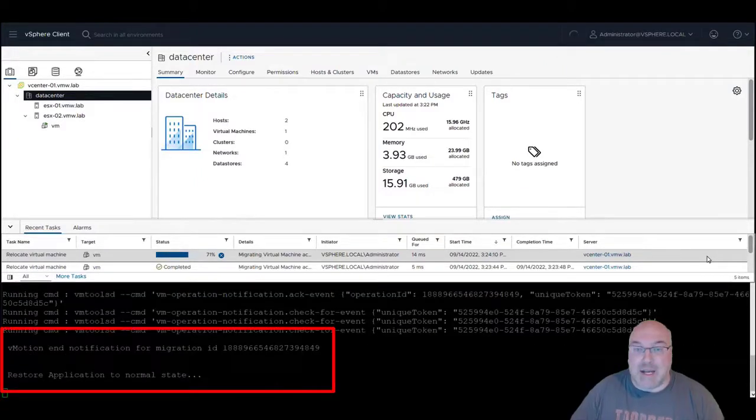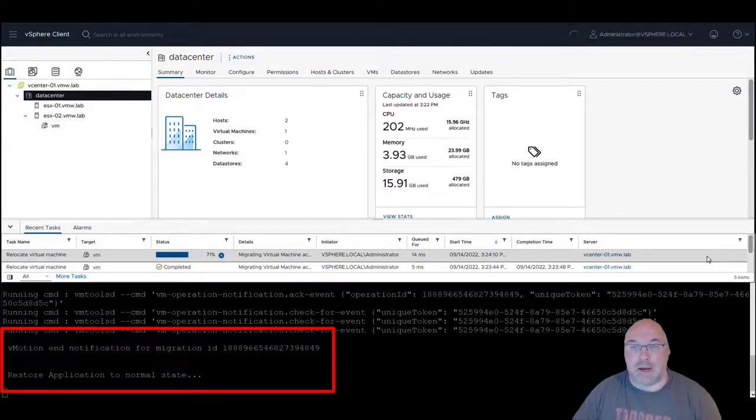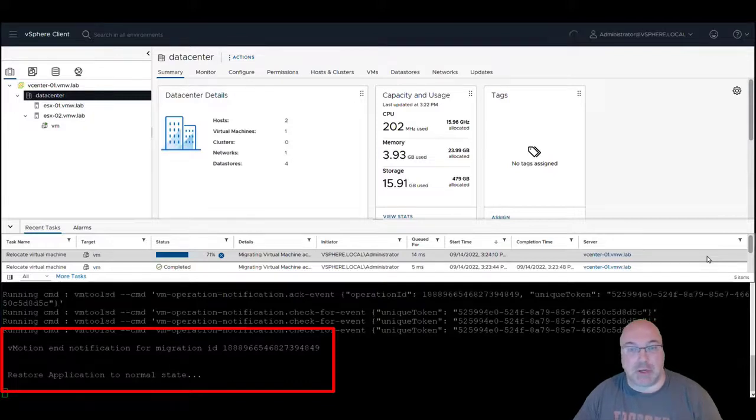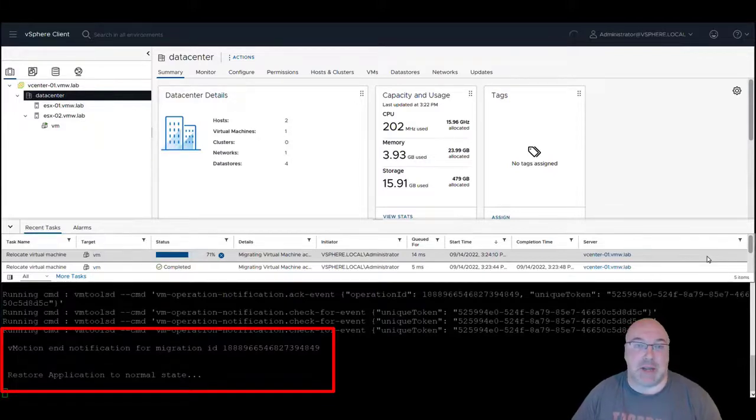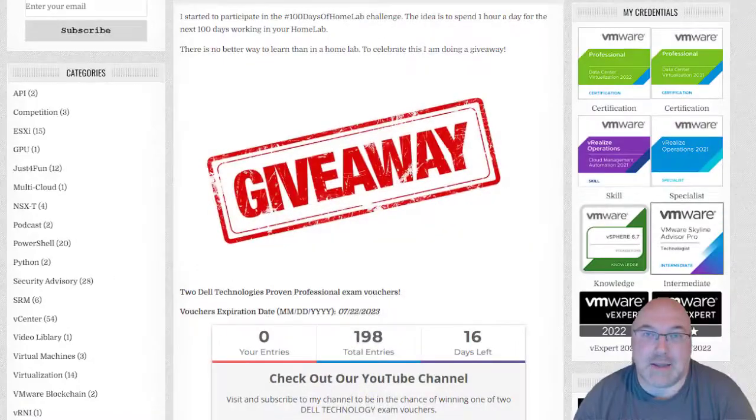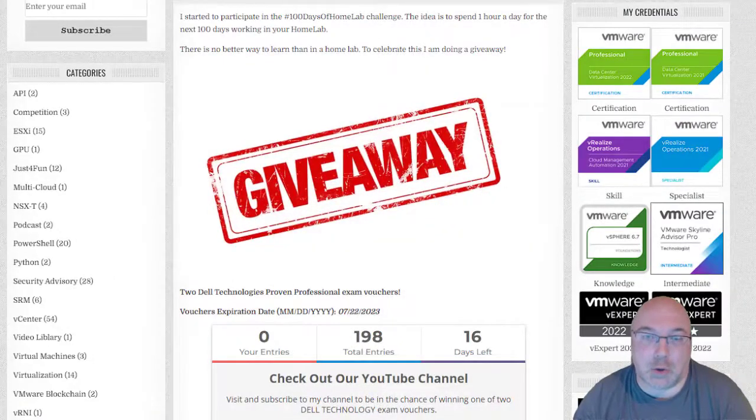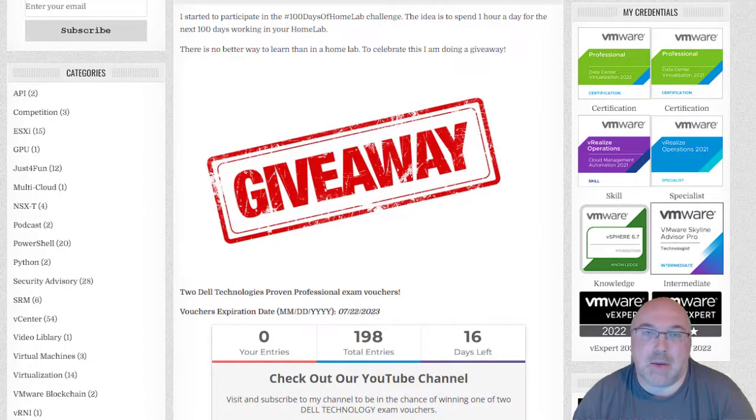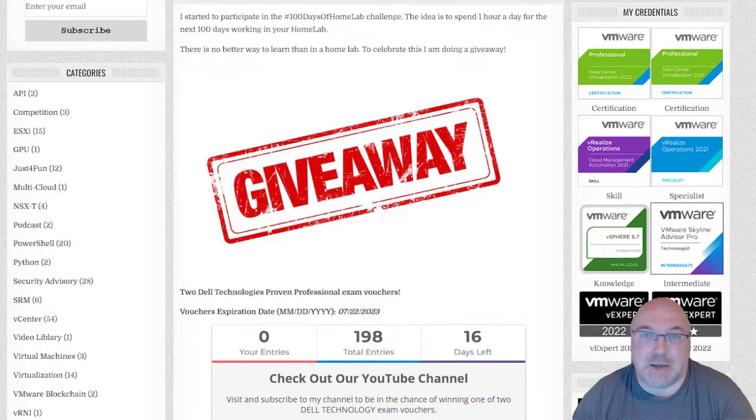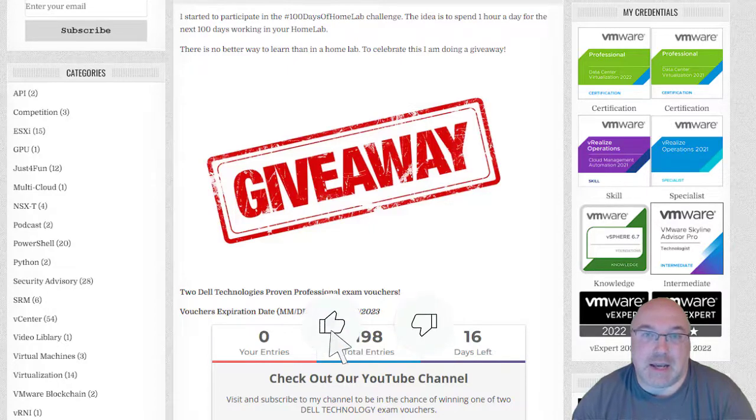The application is also notified of the migration completion and it's restoring application state. And that concludes our demonstration.